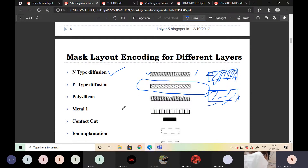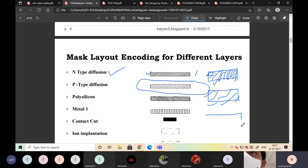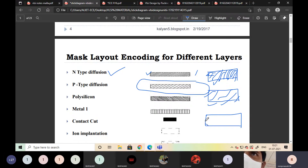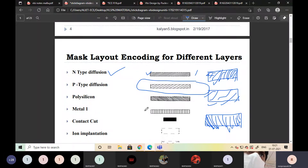P-type diffusion and N-type diffusion represent the P-layer and N-layer. Then polysilicon — polysilicon is represented with a decaying type of cross section, exactly opposite to the diffusion layers. This is the representation of the polysilicon layer, shown as a line.